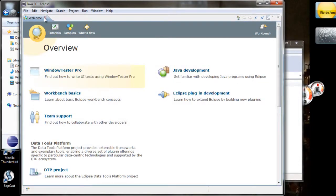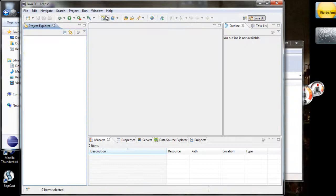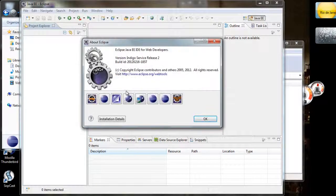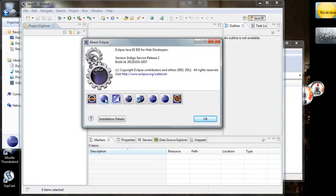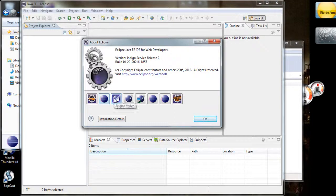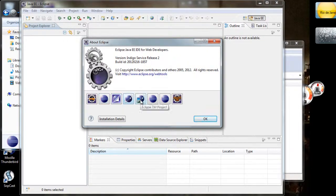And if you want to check that installed, you can go to Help, About Eclipse.